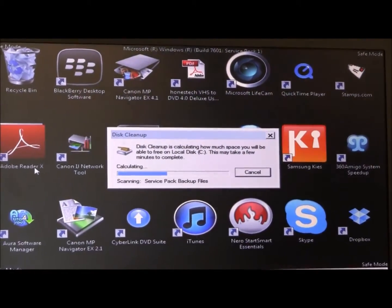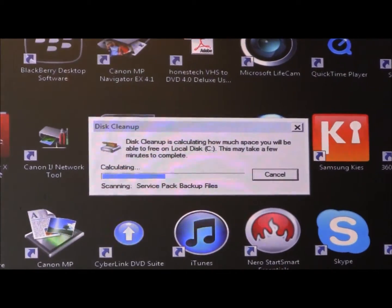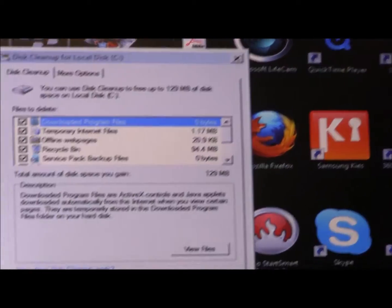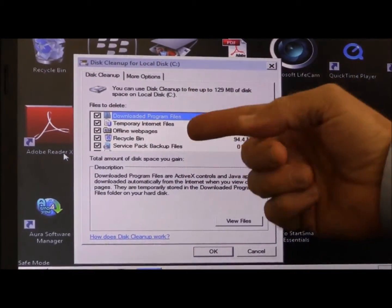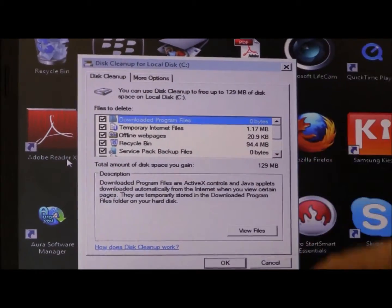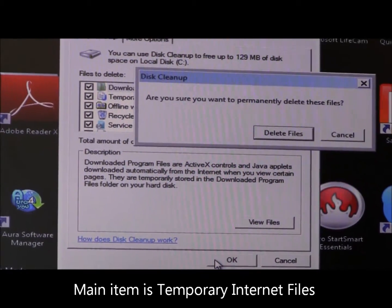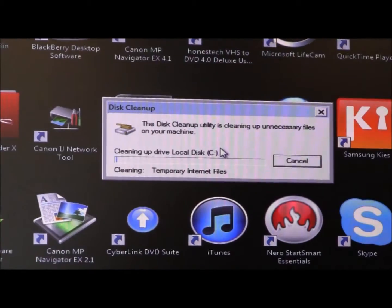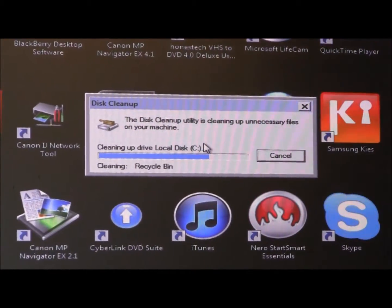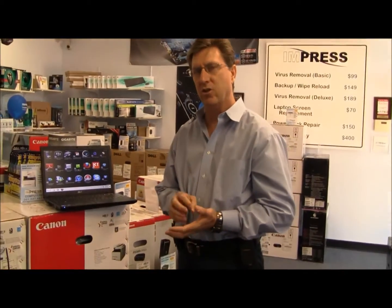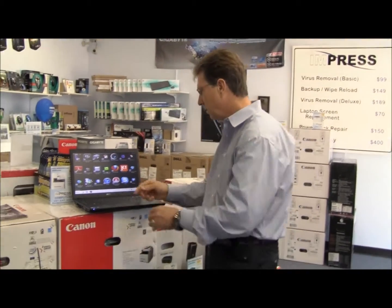Once Disk Cleanup comes up it's going to give you a couple of different options and you can pretty much check all of those boxes. The main thing is your temporary internet folders, but it's going to clean up some other things at the same time. Click OK and delete those files. The reason you do this in safe mode is that if a file is in use in normal mode you will not be able to delete it, so you could have a bad file sitting in your temporary internet folder that won't delete unless you're in safe mode.